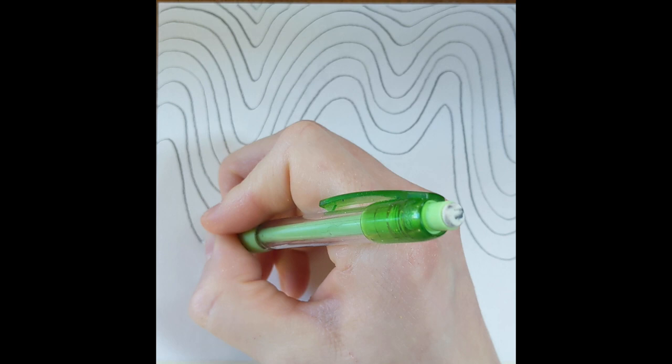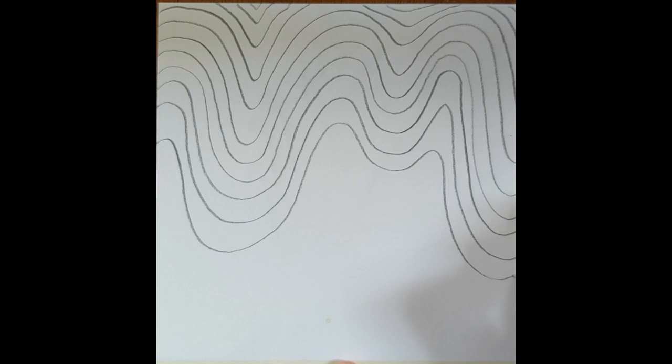You can fill your whole page if you would like or you can stop leaving some white at the bottom. I think I'm going to stop right here because I like how that looks. Now I'm ready to trace my lines.